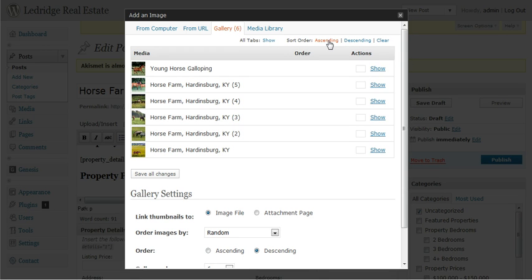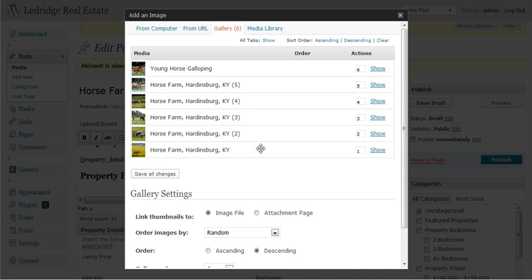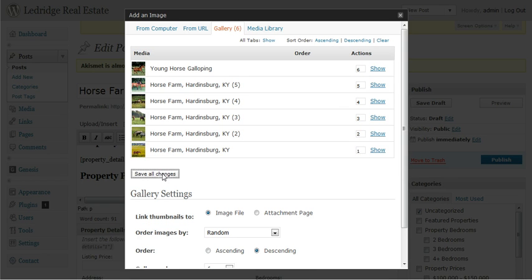So to do that, you can order your images by simply clicking ascending or descending. For our purposes, we'll click descending, because it highlights that one is number one. Or you could do custom numbers. You could customize these to where this one could be one if you wanted to. But let's go ahead and leave it as that. Just make sure that the featured image is in position one. And then click save all changes.